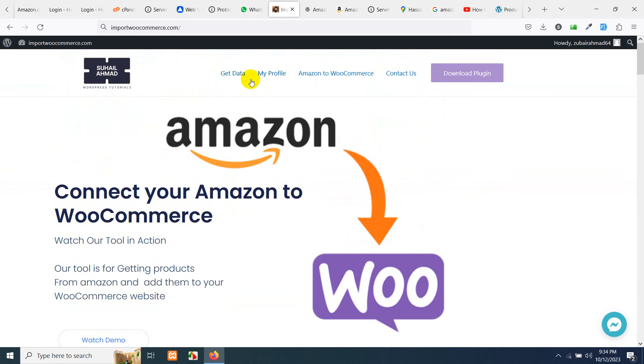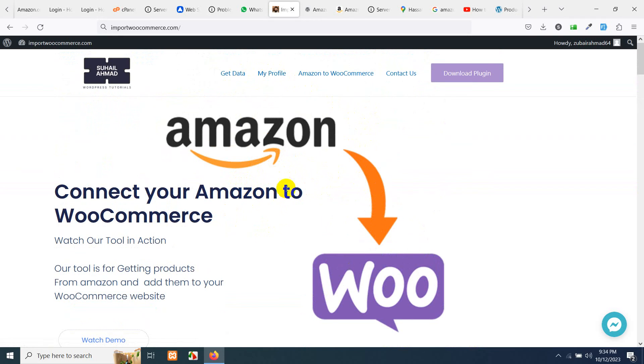This plugin has seven days free trial in which you can import even ten thousand or twenty thousand products from Amazon to your WooCommerce store. So please do let me know in the comments if you have any questions about this plugin.